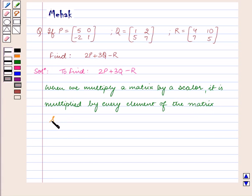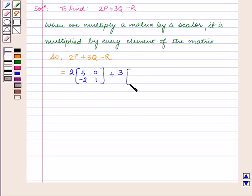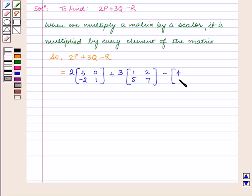So, 2P plus 3Q minus R is equal to 2 multiplied by the matrix [5, -2, 0, 1], plus 3 multiplied by the matrix [1, 5, 2, 7], minus the matrix [4, 7, 10, 5].